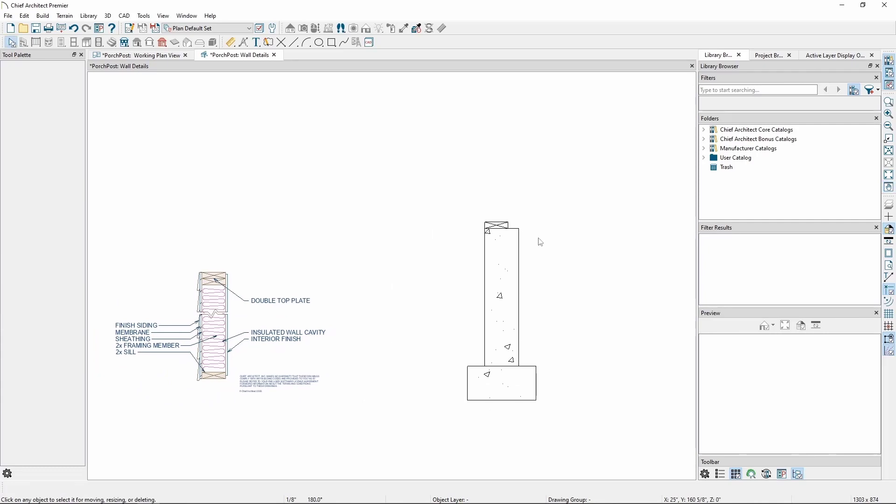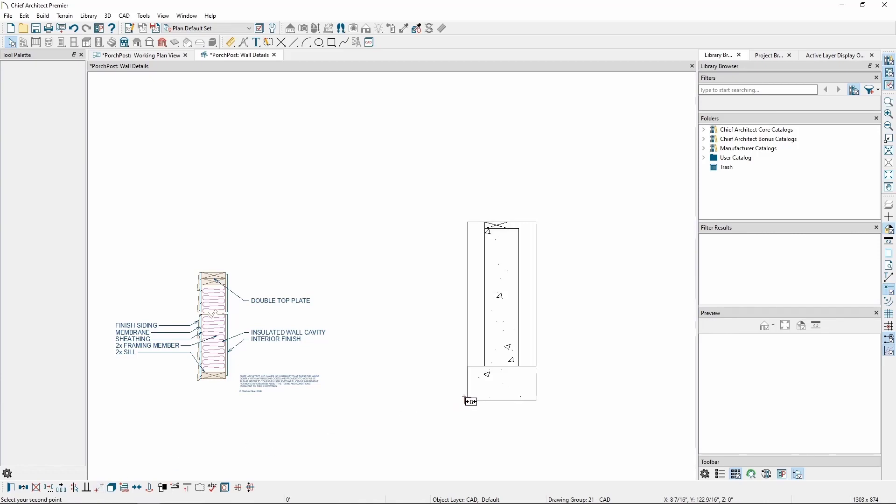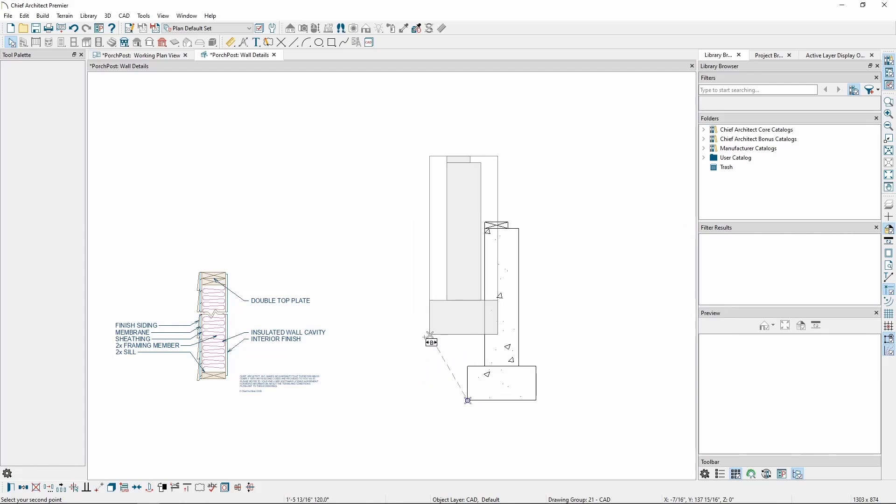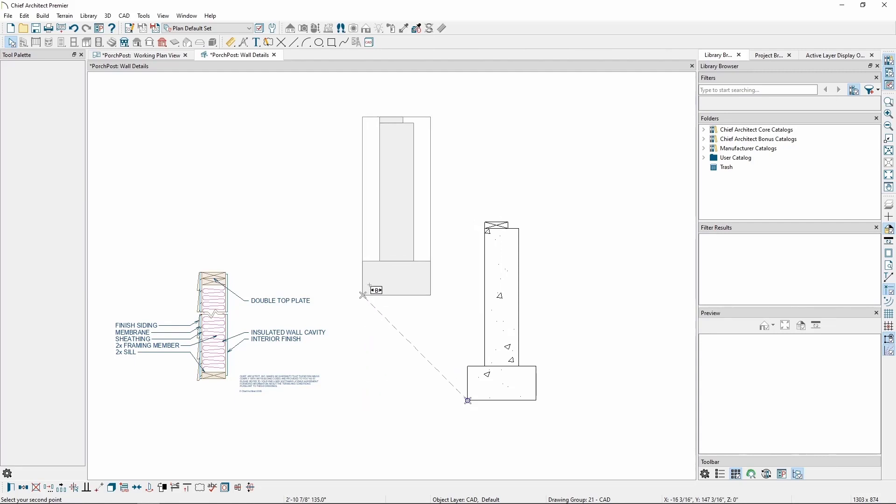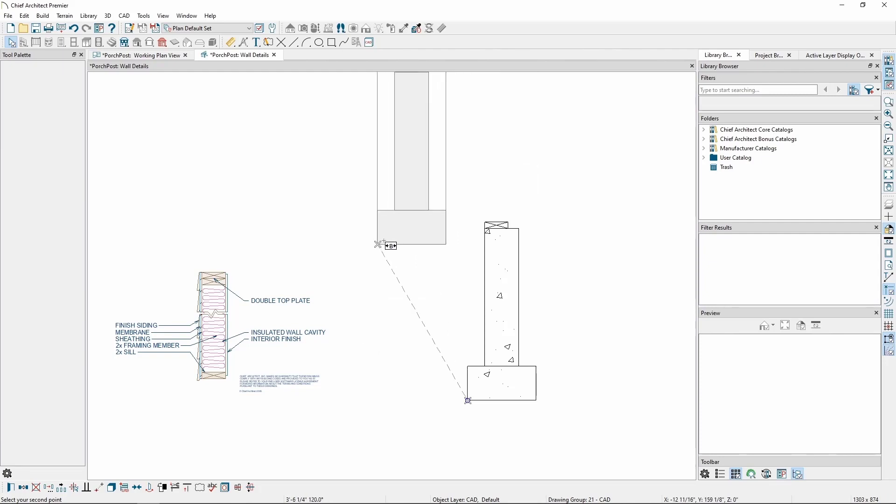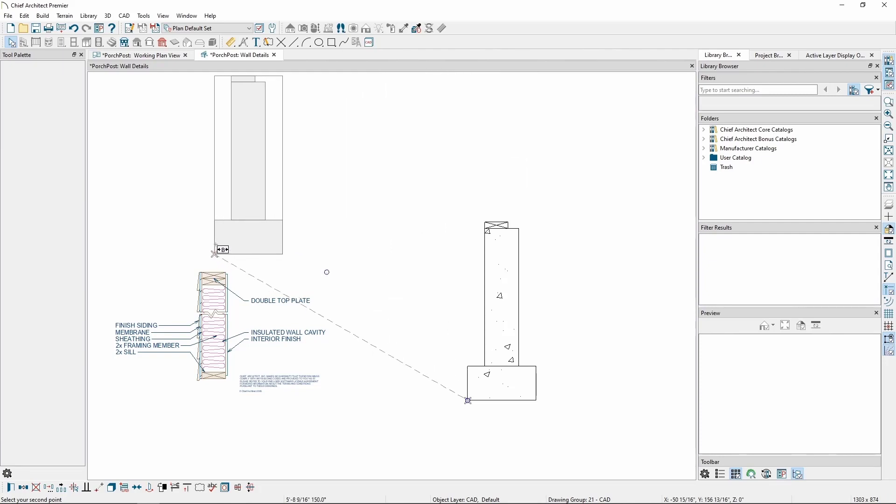We can also use angle snaps when using the Point-to-Point Move tool. Select the object or objects we want to move, click on the Point-to-Point tool, click on the object, and if we hold the Shift key on our keyboard, we'll notice the line for the Point-to-Point Move tool is snapping to our angle snaps, in this case, in 15 degree increments. We can use this to further control where and how we want our selected object to move.